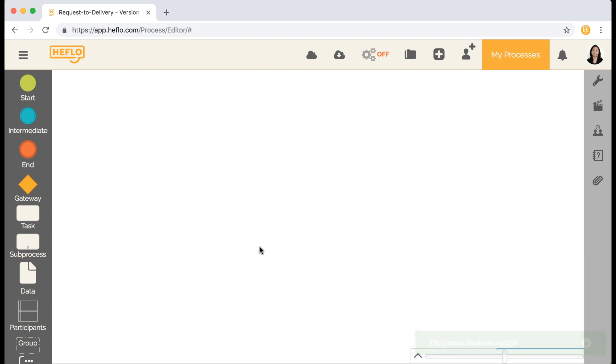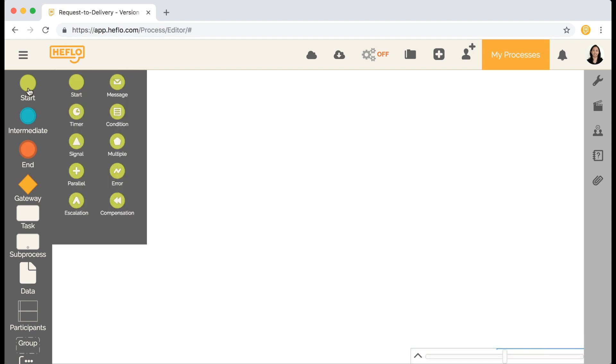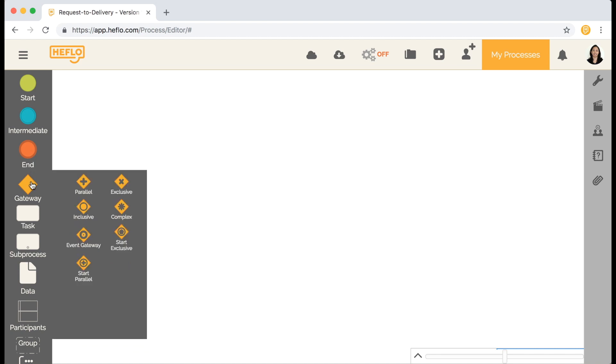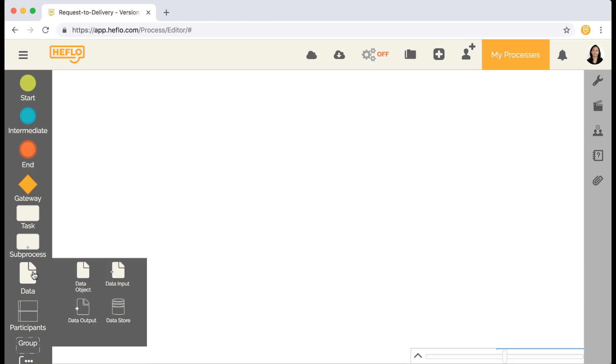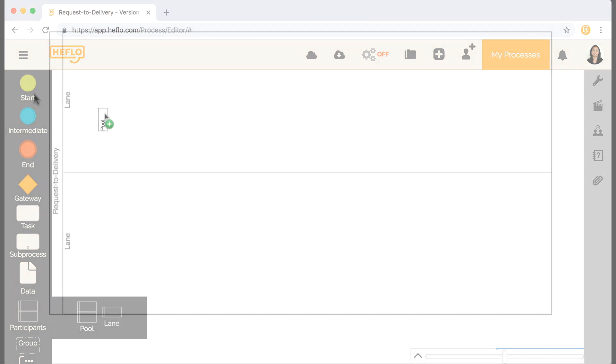This is the diagram design area. On the left are the BPMN elements that you can drag into the drawing area. And the first element to be inserted is the pool. Note the process name on the pool label. In our lesson on pools, you'll learn the meaning of that name.